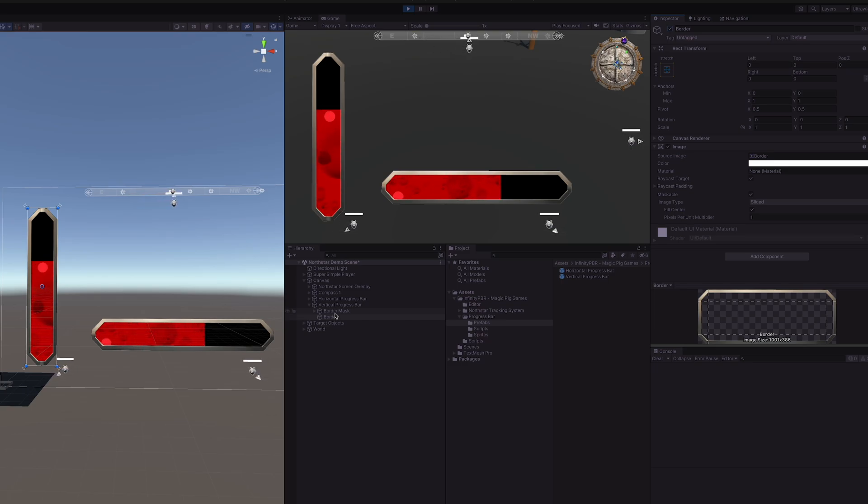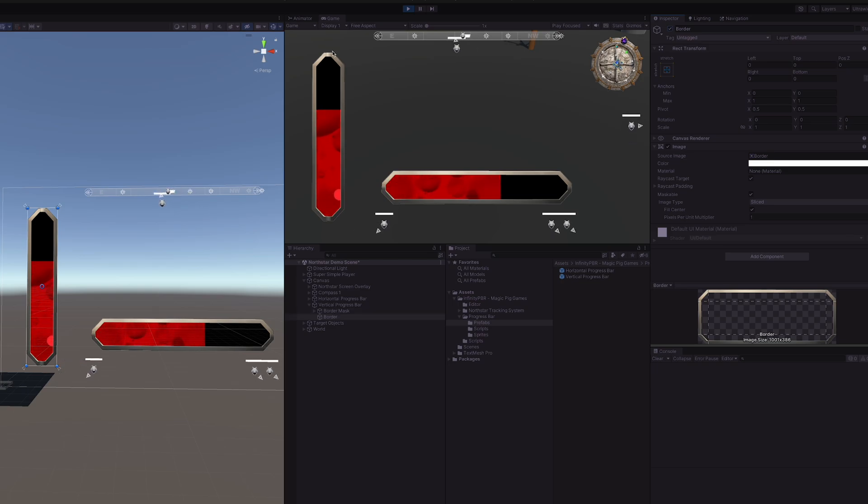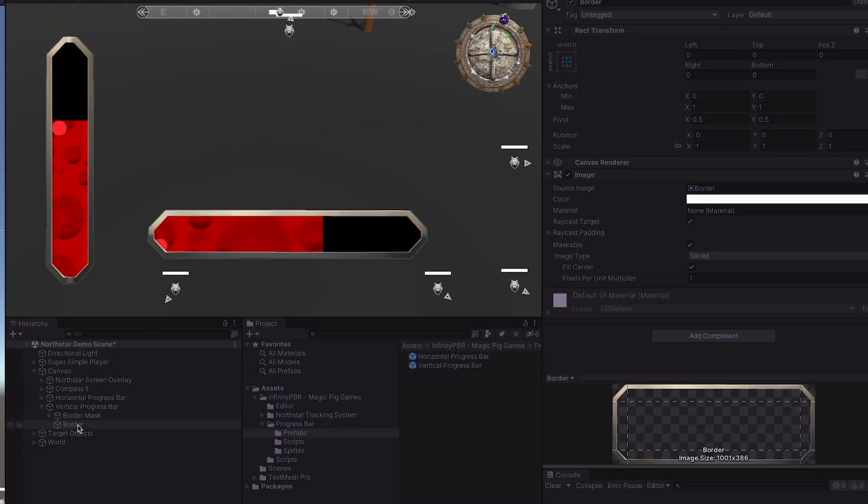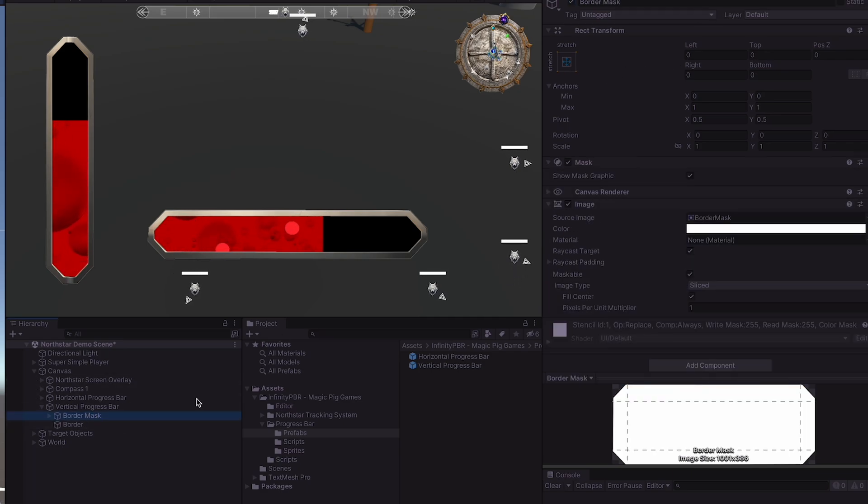So if you don't have something from the asset store or from your own artists, you can create any shape you'd like in Photoshop. I've gotten this shape from a mid-journey prompt. Note that the border and the border mask are both set to stretch with the parent object.